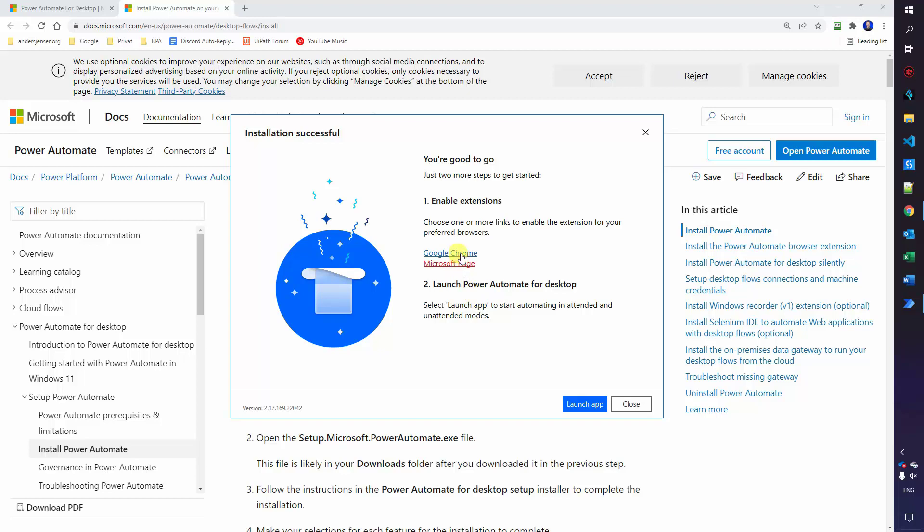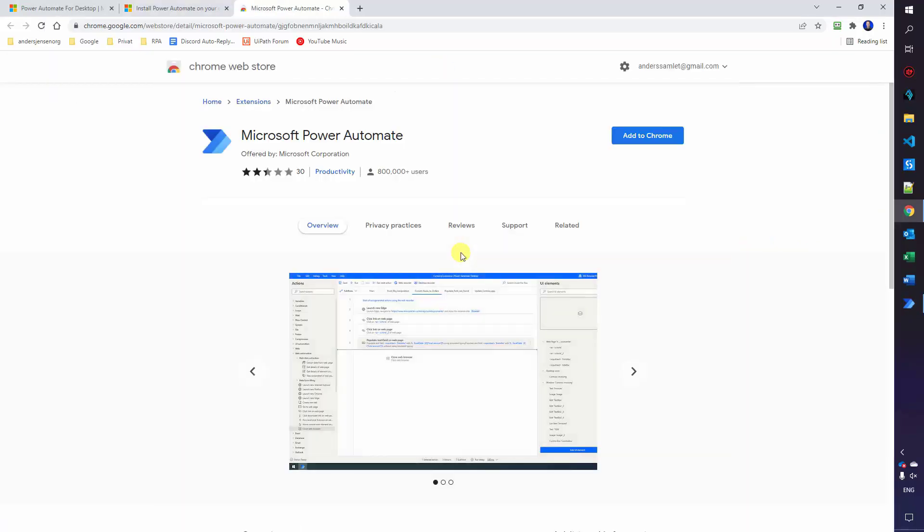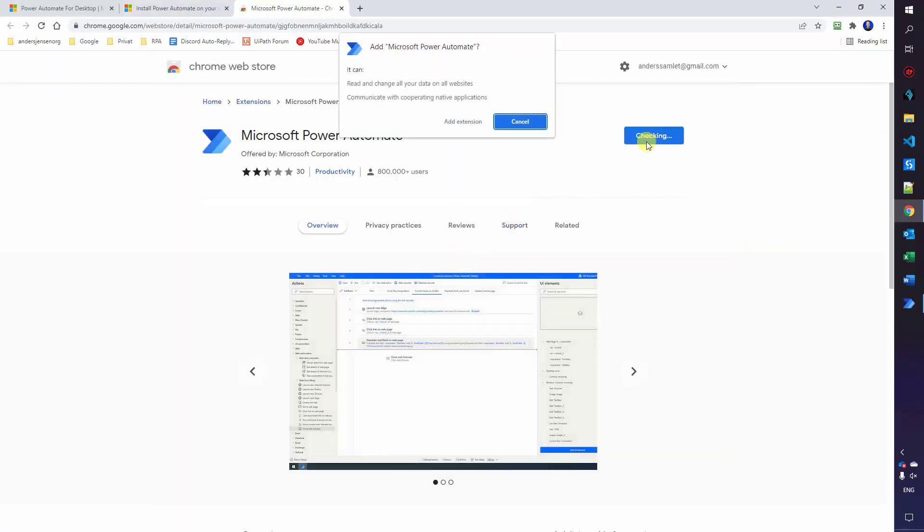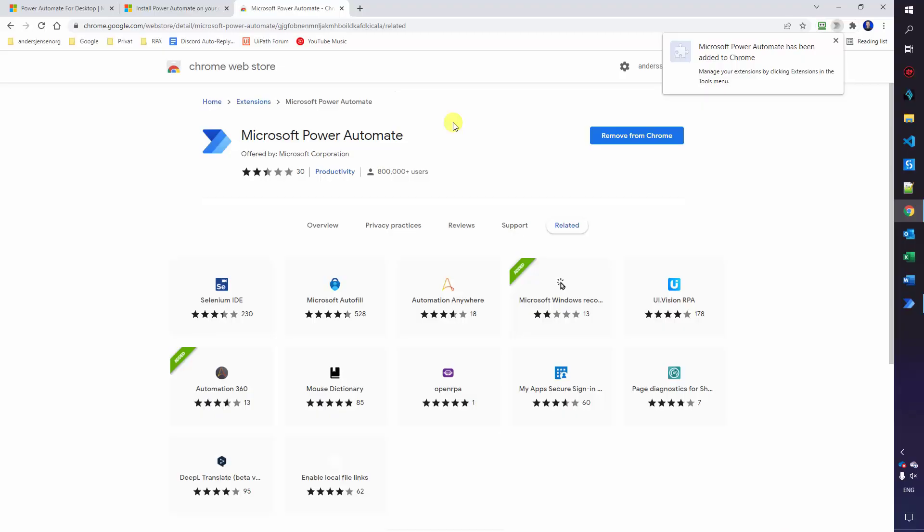So first, click on the Google Chrome, add it to Chrome, add extension. That's it. We have added it to Chrome.